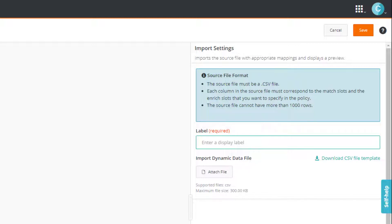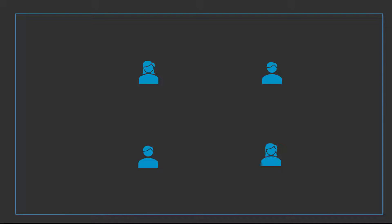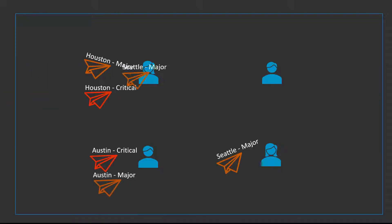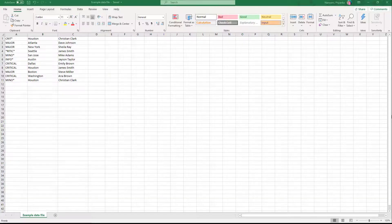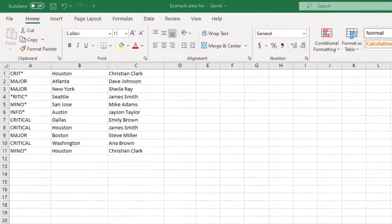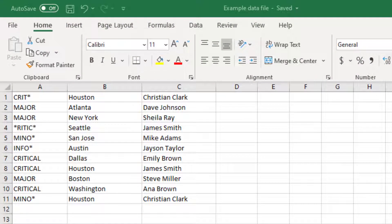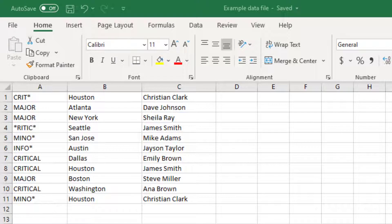Before looking at the file, let's review the data requirements from our example. We already defined a condition to process all the open events. Now, we want to enrich the event owner based on the event severity and the location. For this use case, we have already created a CSV file with the appropriate details. For ease of understanding, we have created this file in Microsoft Excel.